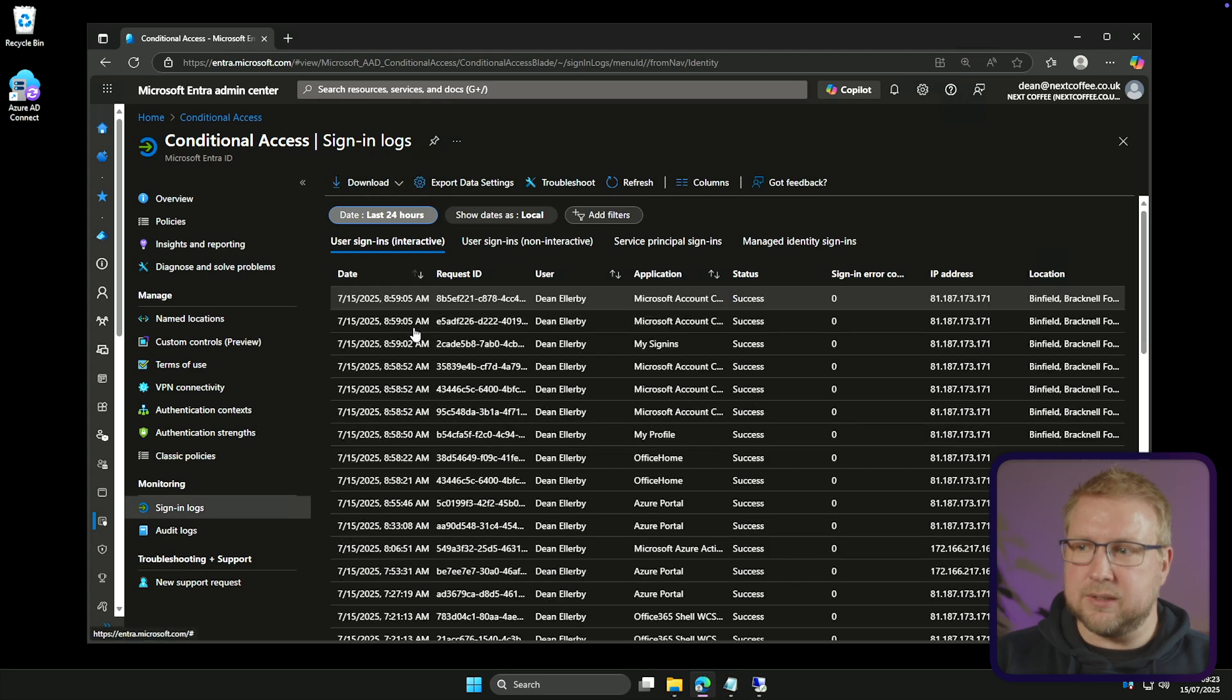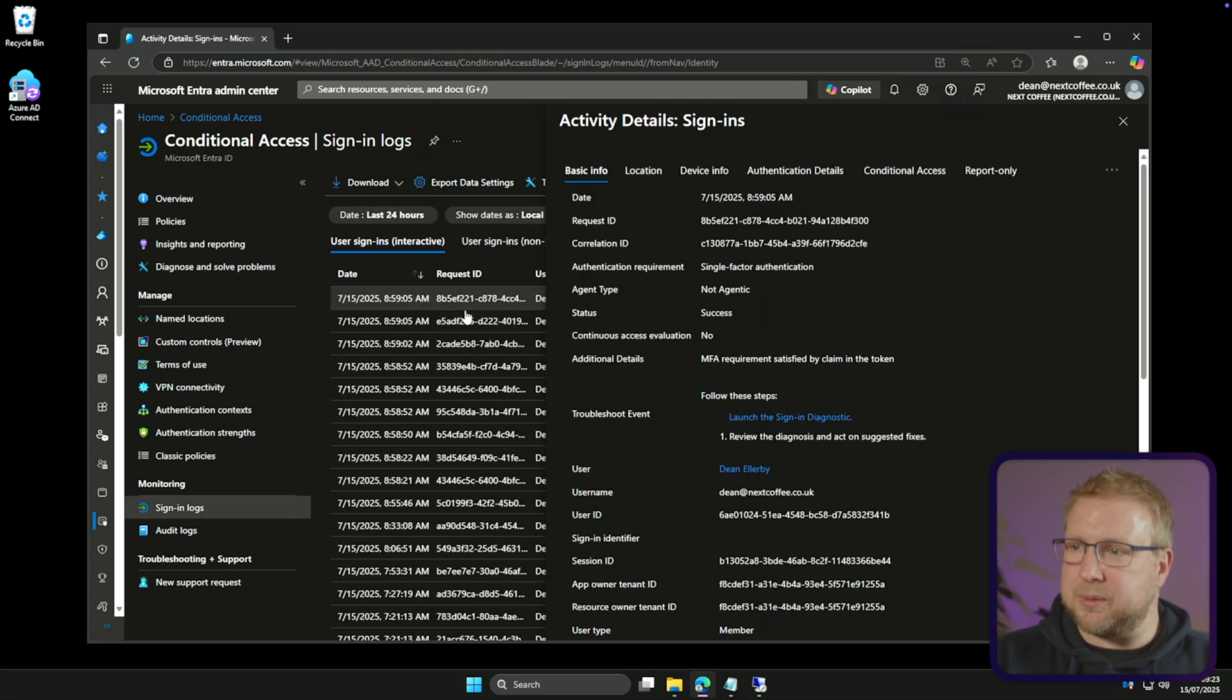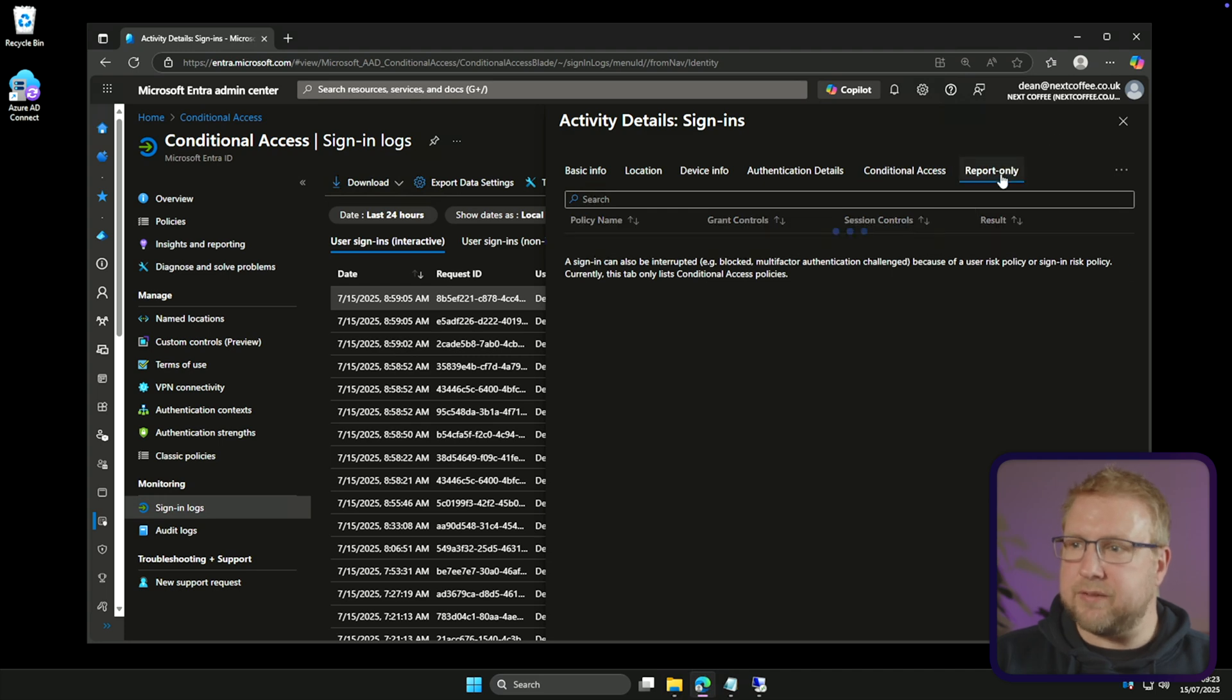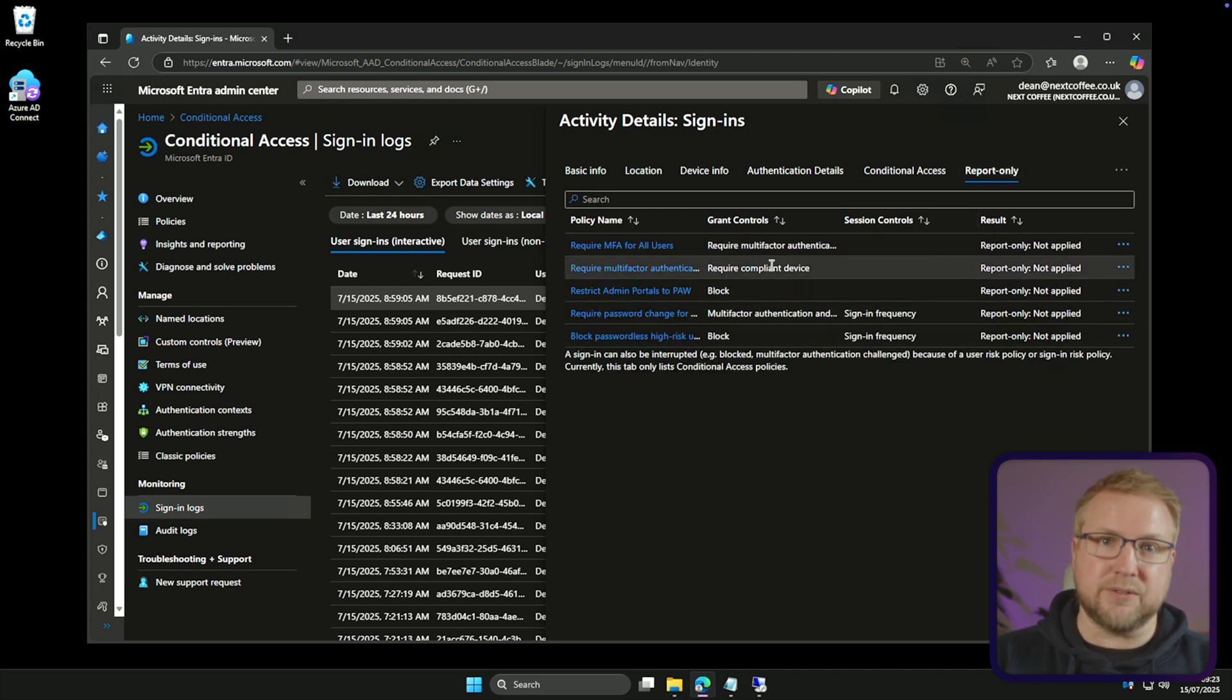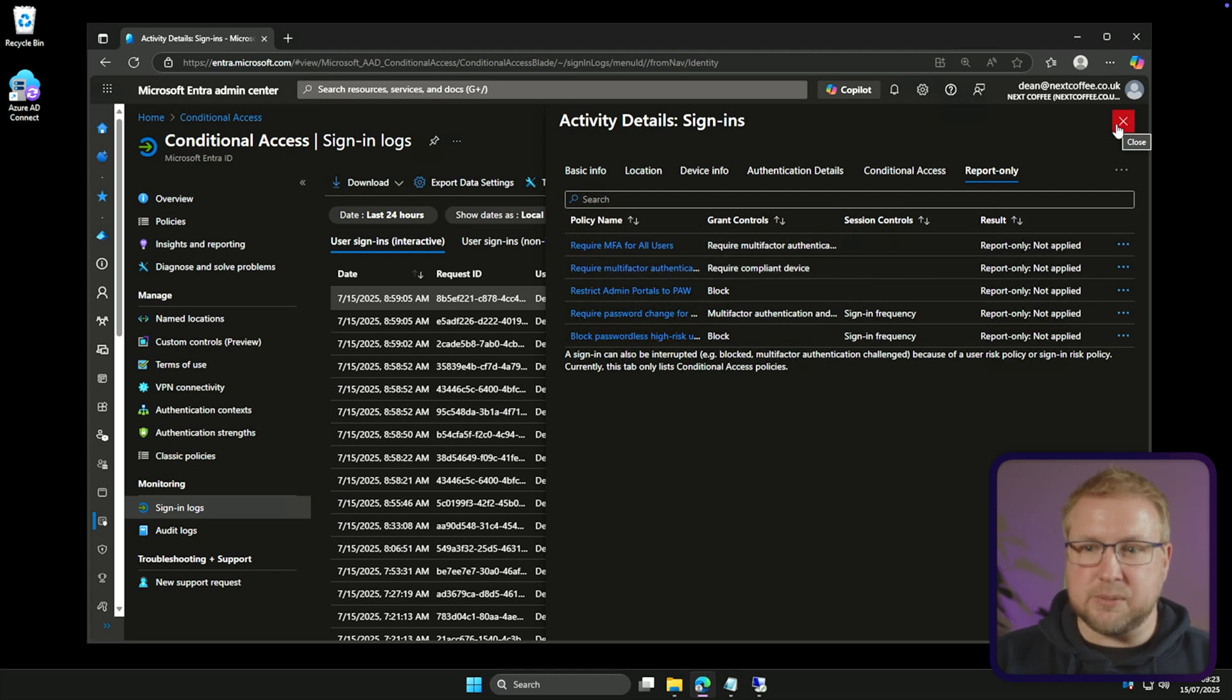You can see that by choosing the user, choosing sign-in logs, choosing the user when it pops up. And then we've got conditional access. This is what would have applied and then report-only. This is what wouldn't have applied but would have if it was enabled. So that worked but that was on a per-user basis.